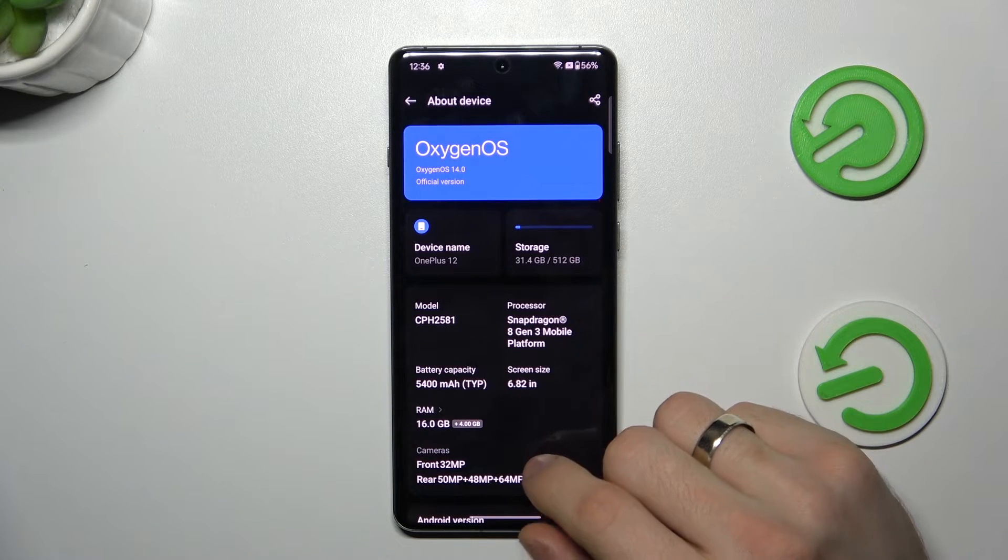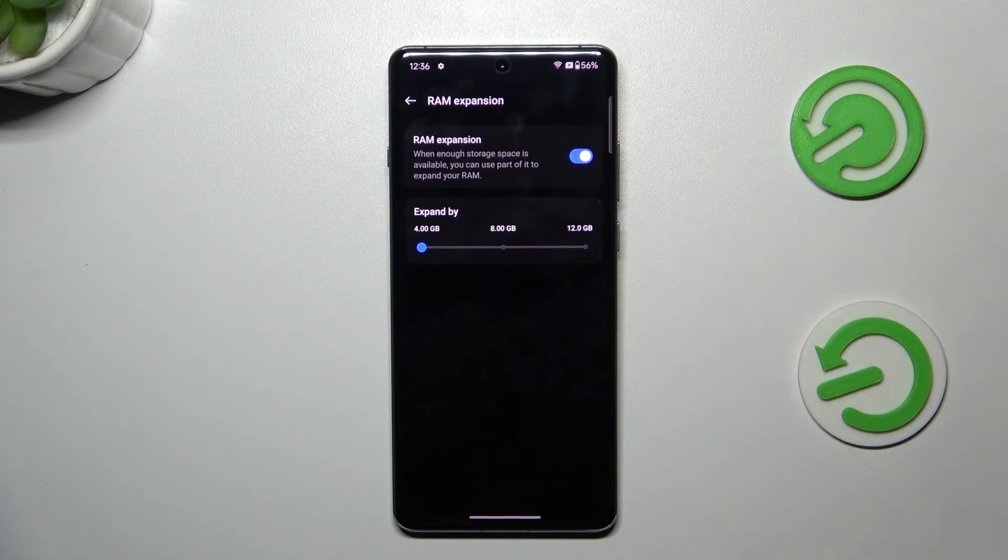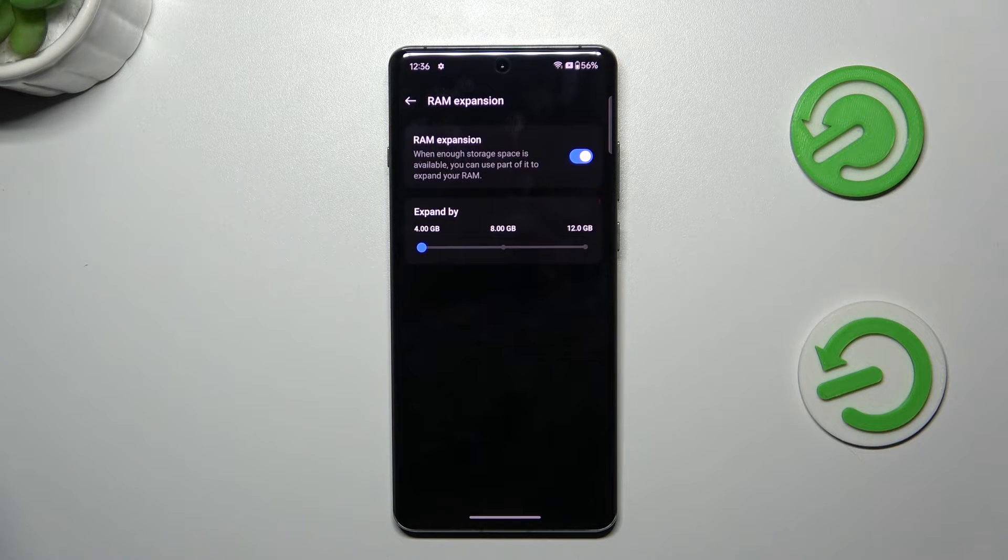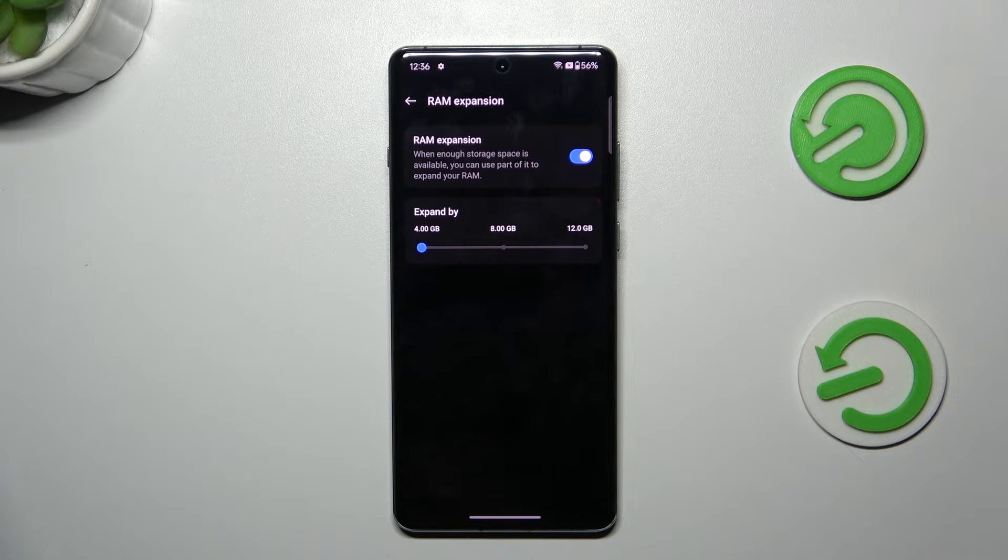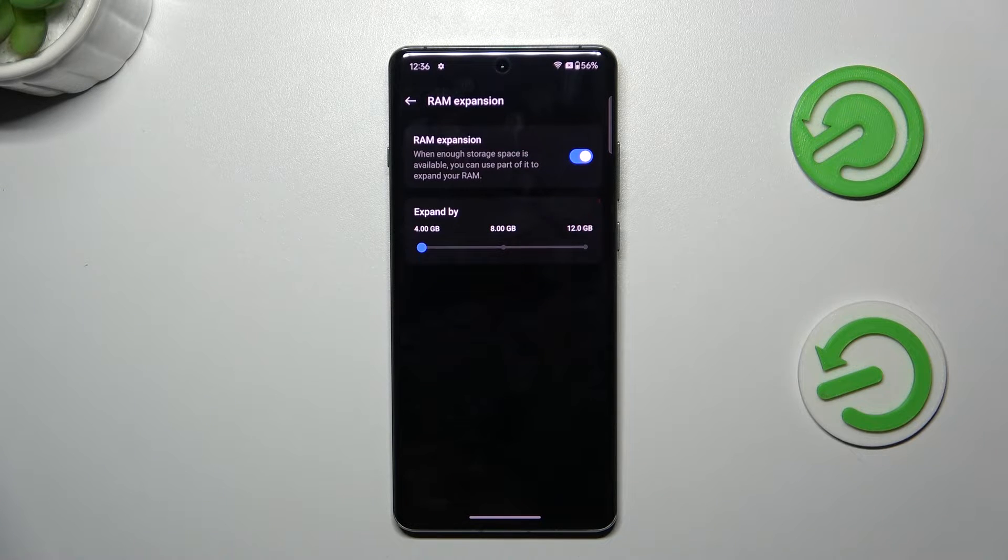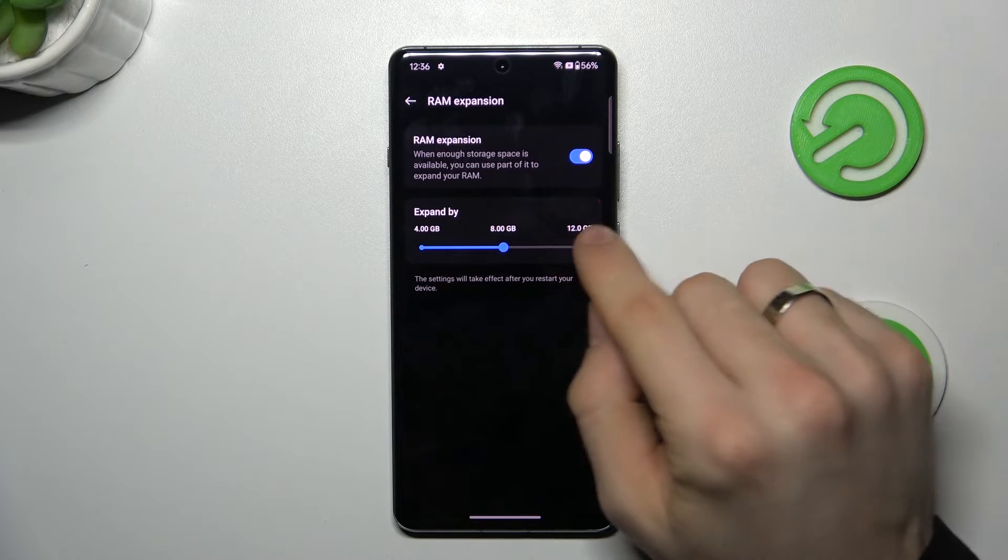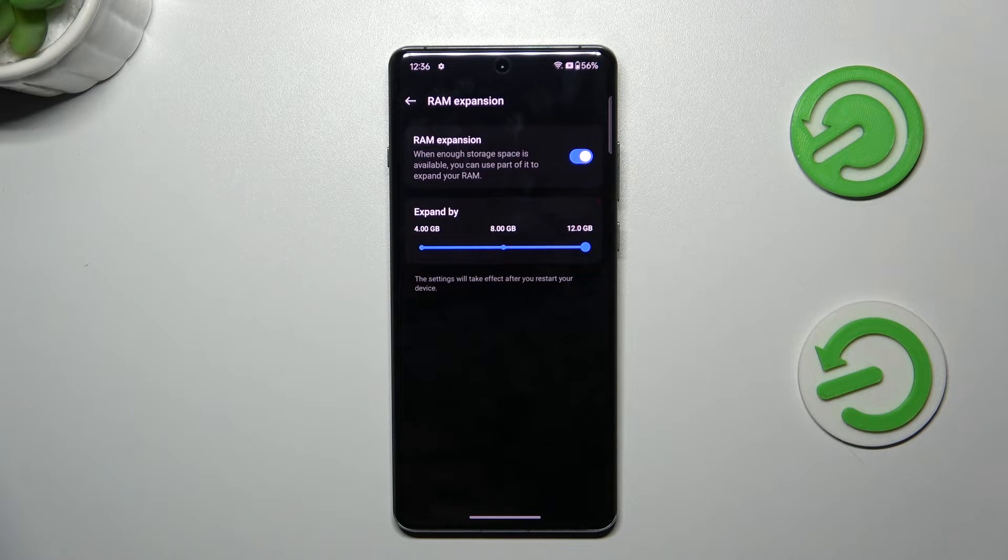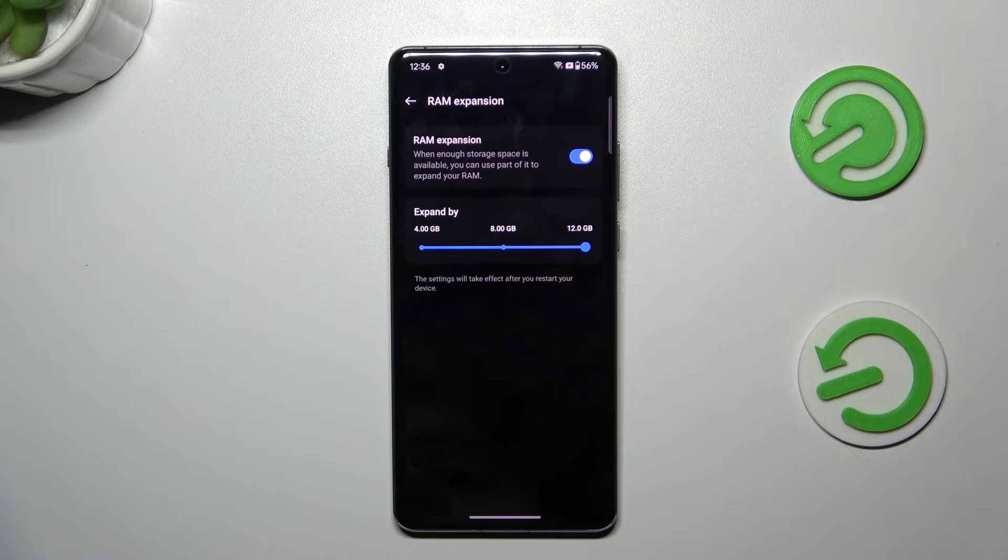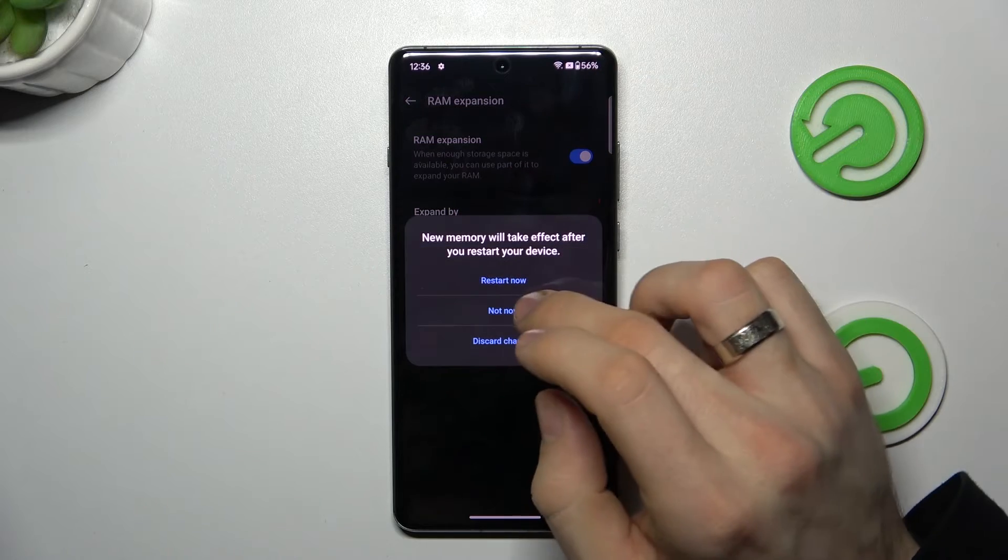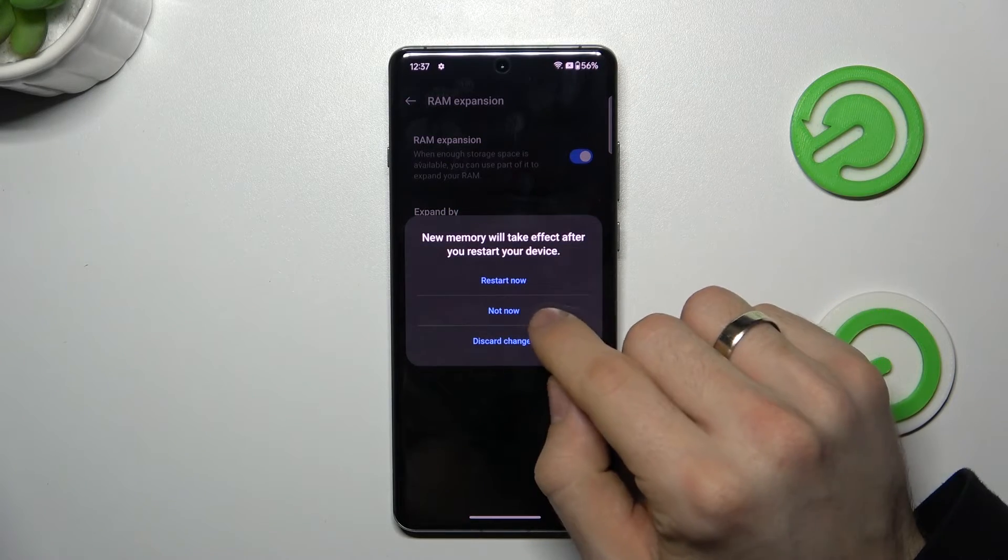The second aspect is the RAM. As you can see, here we have 16 gigabytes of physical RAM, but we can extend it using the RAM expansion feature. We can expand it up to 8 and up to 12, so if we bump it up to 12 gigabytes, we will have a really big amount of RAM.